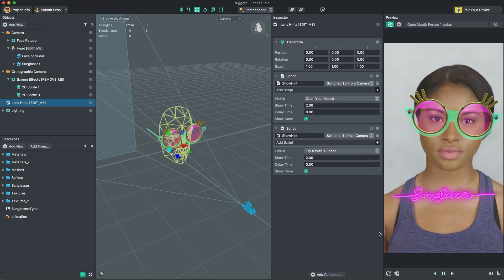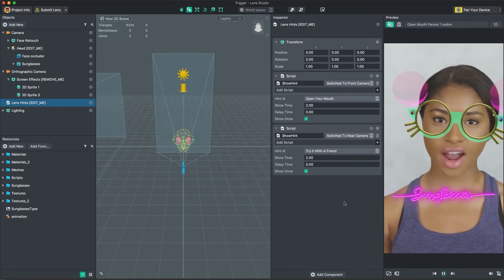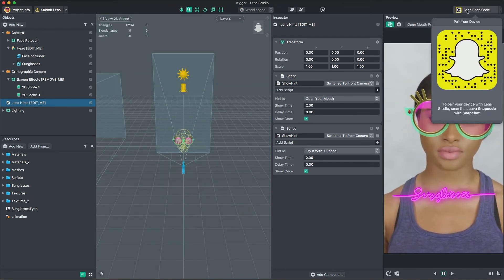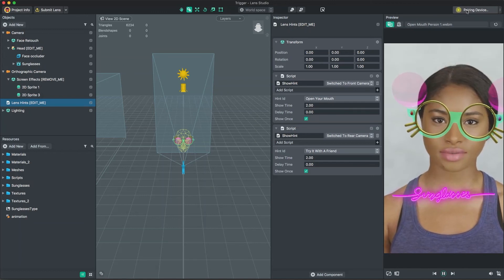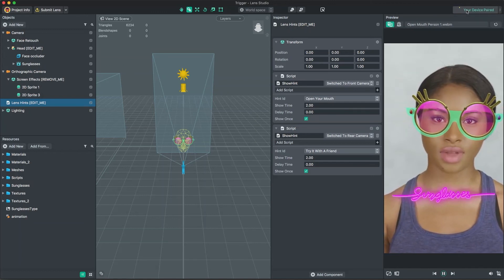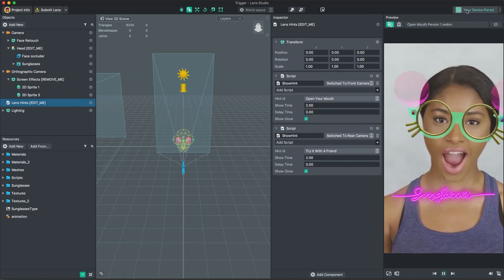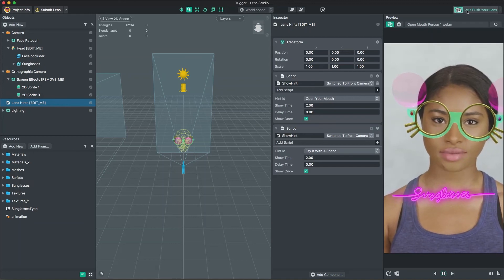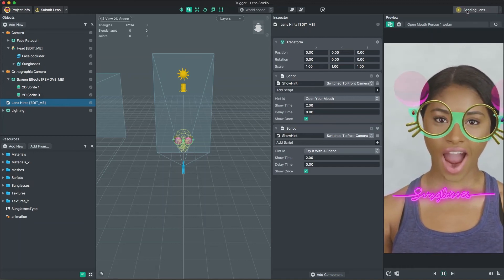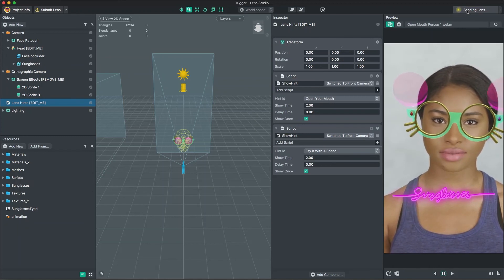To preview the lens in Snapchat, click Pair your device in the top right corner of Lens Studio. Then, open Snapchat and scan the provided Snapcode. Make sure your device and computer are on the same Wi-Fi network. Once Snapchat and Lens Studio are connected, press the Push Lens to Device button. You can now preview your lens in Snapchat.